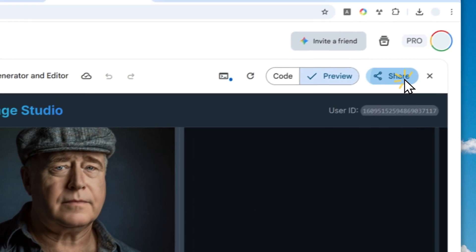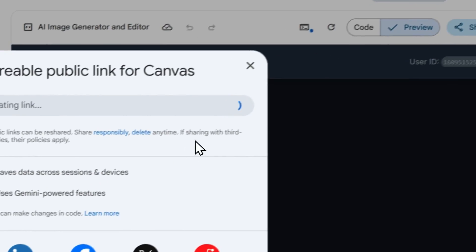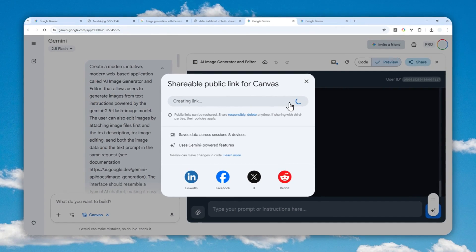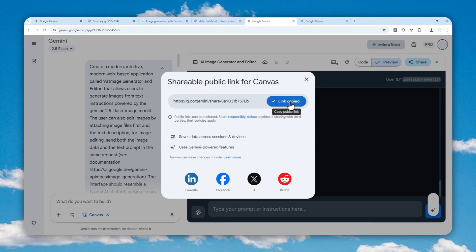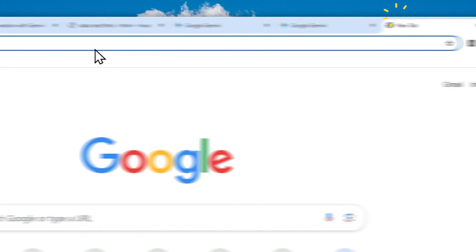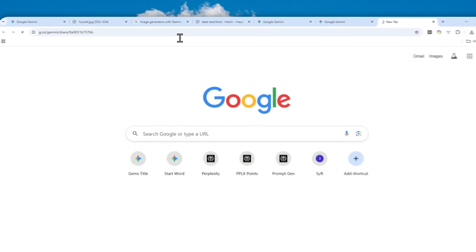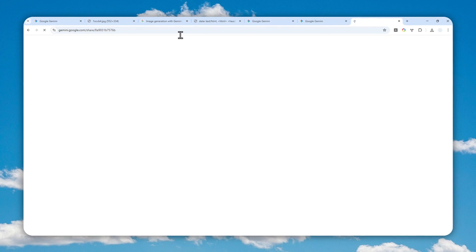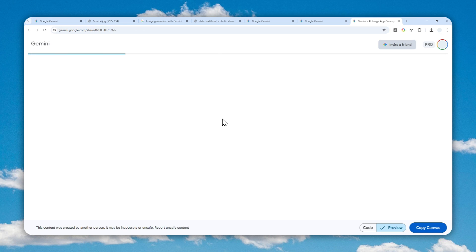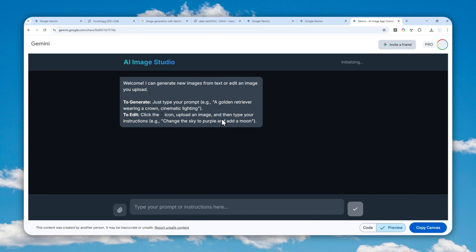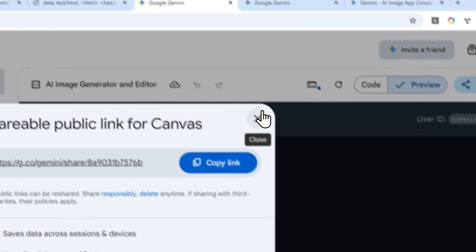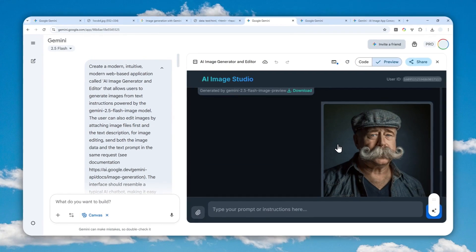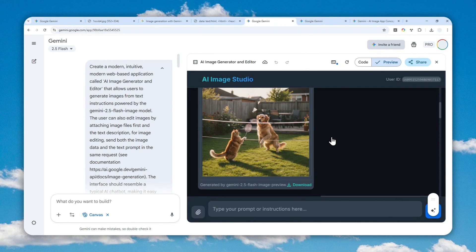And if you want to share the app, click this share button and then you can copy the link and share the link to your friends and they should be able to use the same app that you just created via Gemini Canvas. And again, it is being powered by the same image model as Gemini Nano Banana. So I guess that's basically it. That's how you can generate and modify a picture using Gemini Nano Banana but without the watermark. Thank you so much for watching and I'll see you on my next video. Have a great day.